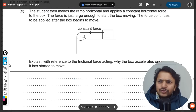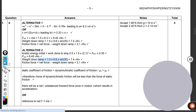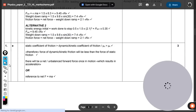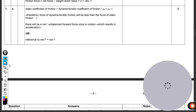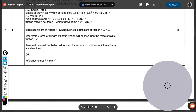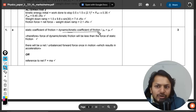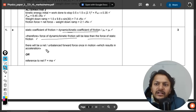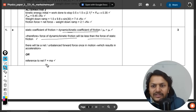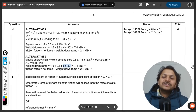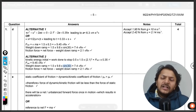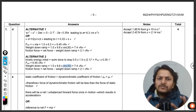The mark scheme confirms: the static coefficient of friction is greater than the dynamic (kinetic) coefficient of friction. Therefore the force of kinetic friction is less than the applied force, resulting in an unbalanced net force, and by F = ma there is acceleration.